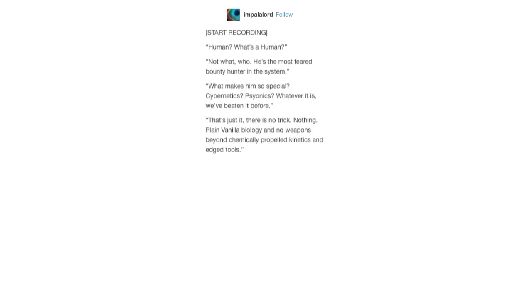Plain vanilla biology and no weapons beyond chemically propelled kinetics and edge tools. You're kidding, right? Then why is he such a big deal?